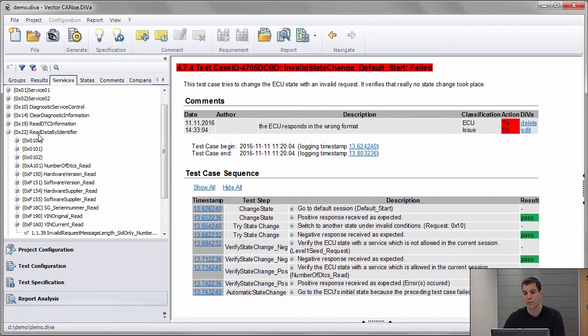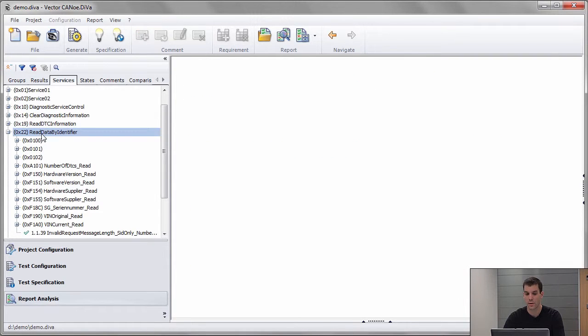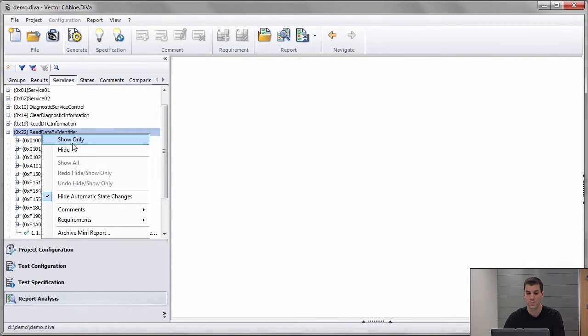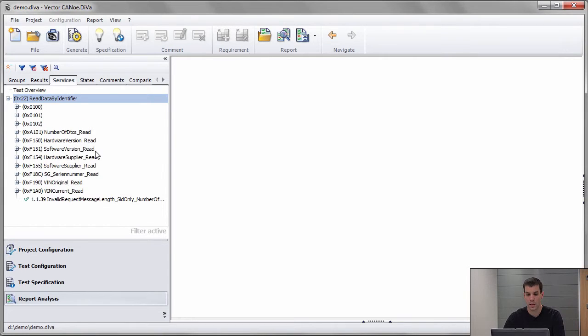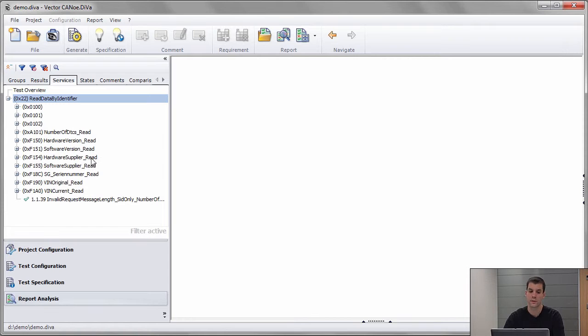I can also do that, for example, on the service ID level. So I click on 22, say show only, and then all other views only contain the read services.